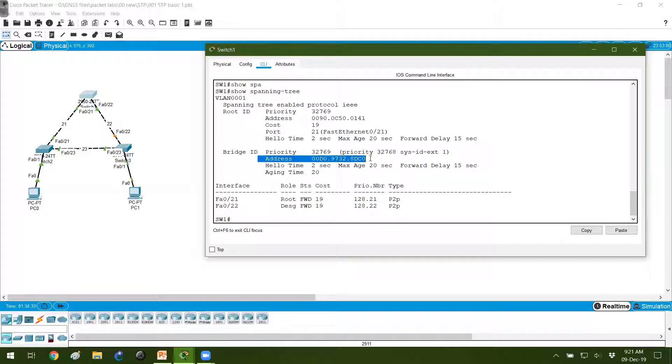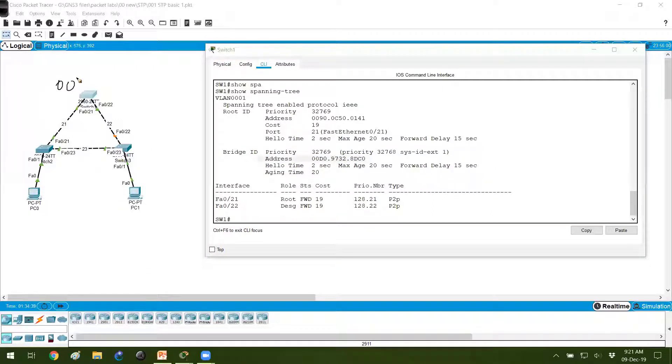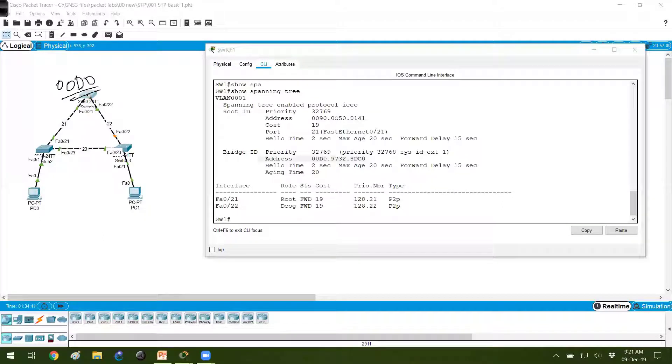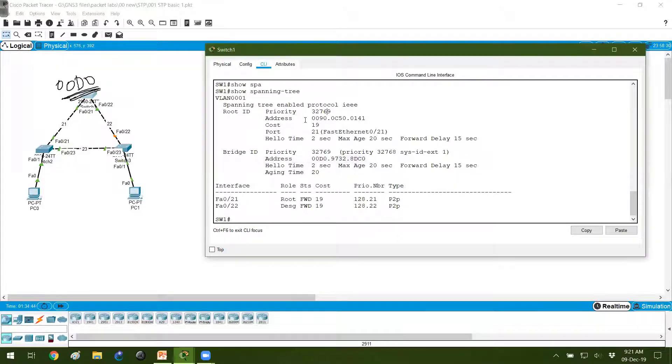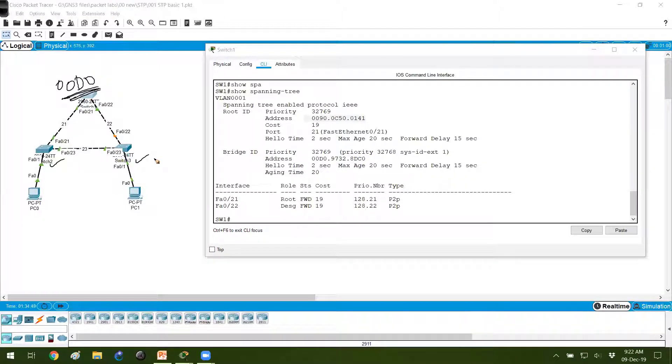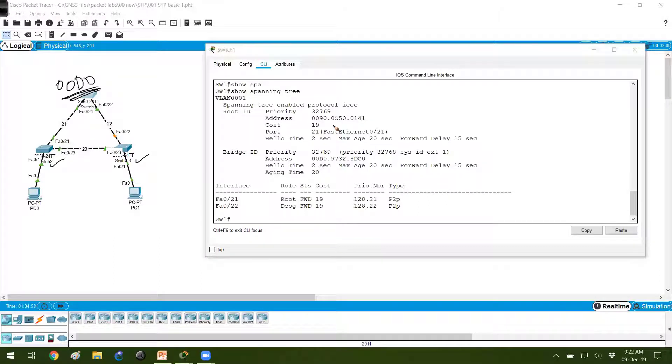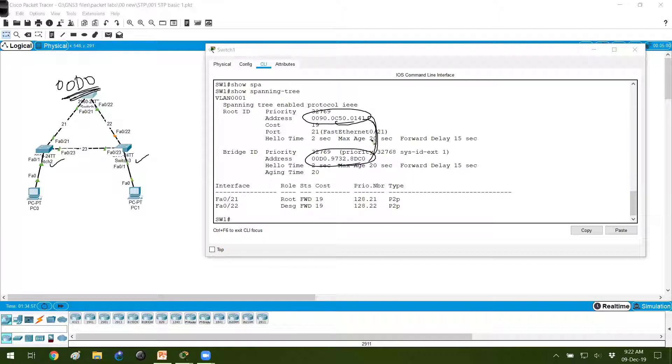My switch MAC address is 00D0. I'll just write the first few digits. And the MAC address of the root is 0090. 0090 means it is either this switch or this switch. Because these two values are not same. If these two values are same, then you can say that your local switch is the root bridge. So these are not same.